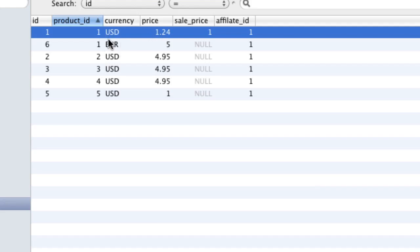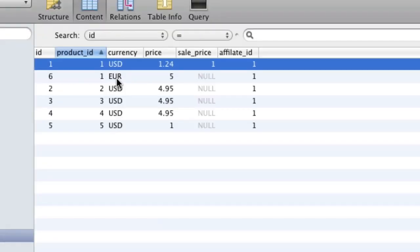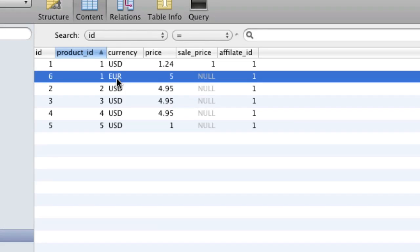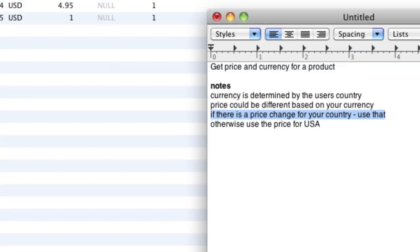So for the same product, it could have different prices based on your currency. Another thing to note: if there is a price set for your country's currency, we want to use that. So if your country is United Kingdom using euros, your price should be $5. But if you're in, say, Hungary, and I don't have a different price set for that, I want to be able to default to US dollars. So otherwise, use the price for USA.